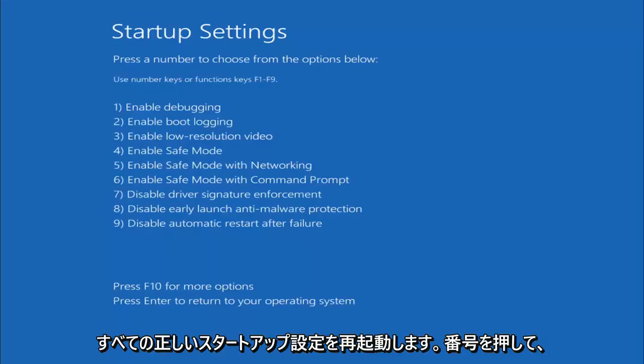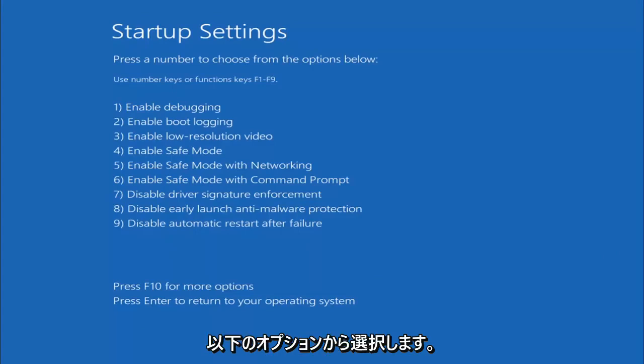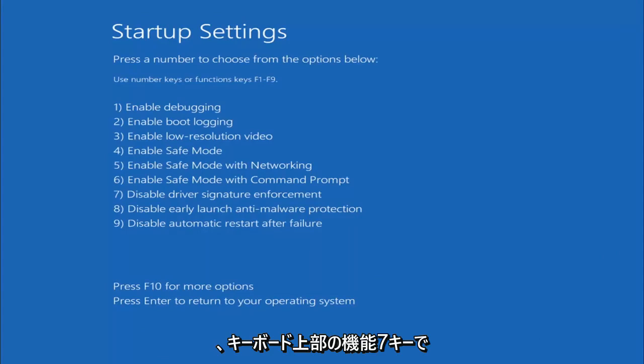All right, Startup Settings. Press the number to choose from the options below. You want to tap the F7 key, so the Function 7 key on the top of your keyboard—tap F7.